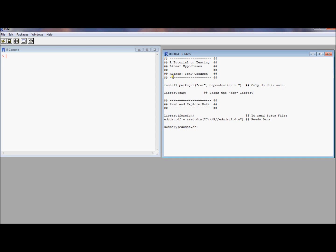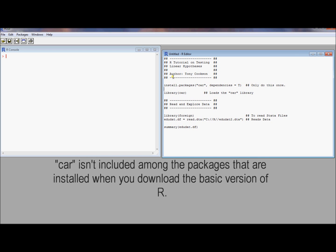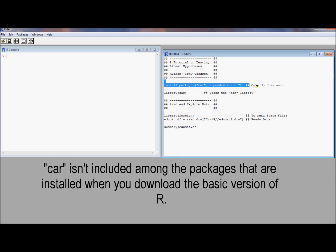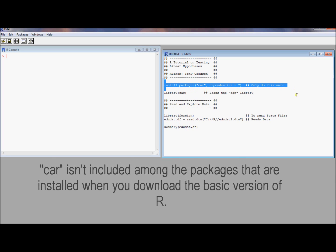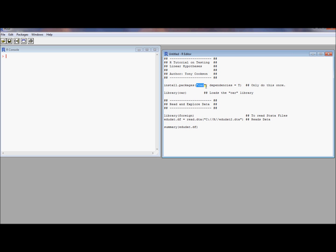But first we have to convince R that that command exists. And there are two levels on which we need to do this. First we need to actually have the commands on our computer somewhere. And that's what this install.packages command is going to do. So if you type in R install.packages and then put in quotes as the first argument of this function, you put in quotes the name of the package you'd like to install. That's going to install the package.